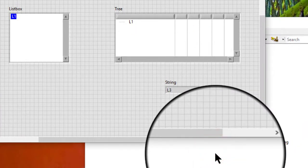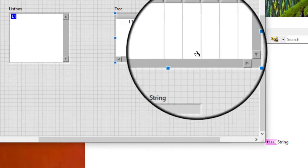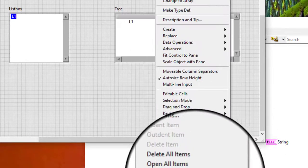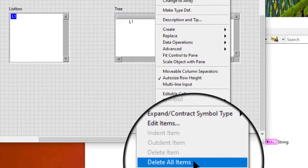Right-click a tree control and select delete all items from the shortcut menu to delete all rows in the tree control.